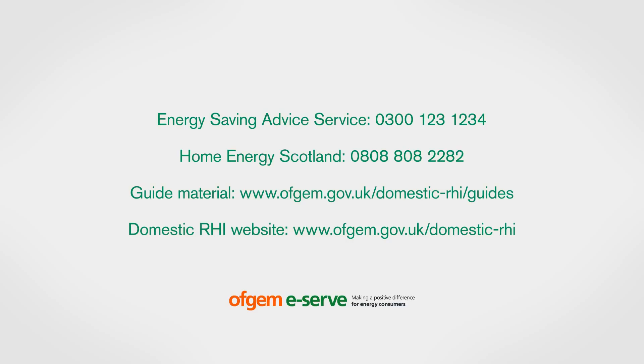This video is only a snapshot of the eligible heating systems. You can find further information about them and the domestic RHI scheme in our fact sheets and essential guides at ofgem.gov.uk.